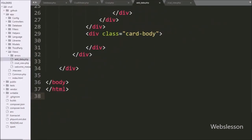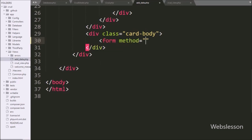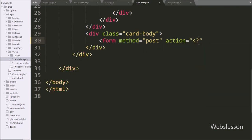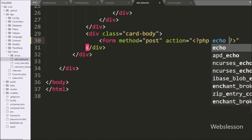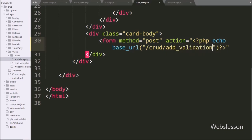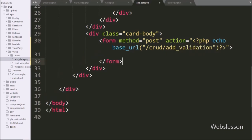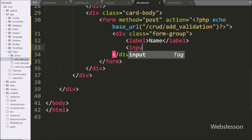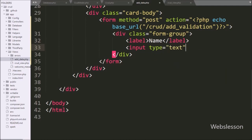Under this file we want to make a form for storing insert data. We write a form tag with method equal to POST. After this we write action equal to a PHP echo statement with base_url function, and under this we write crud/add_validation, so this form data will be sent to the add_validation method of the CRUD controller. Under this form, for getting name data, we write input type equal to text, name equal to name, and class equal to form-control.